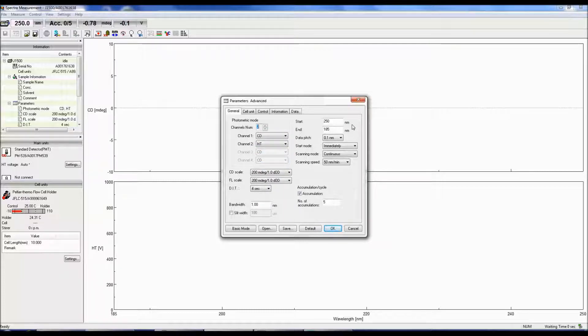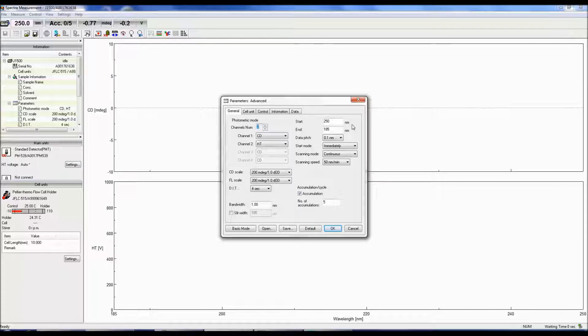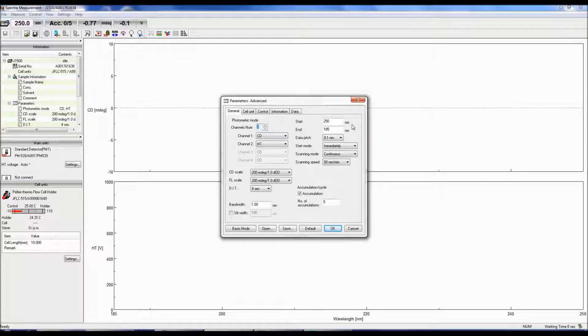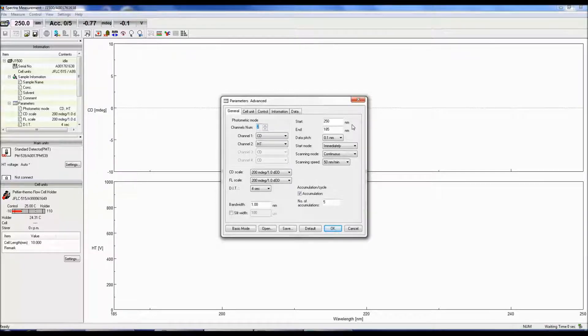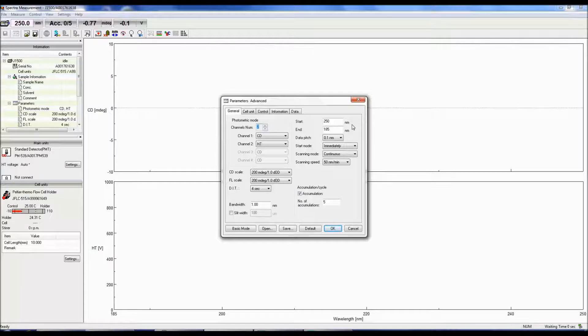The start and end fields determine the wavelength range for the measurement. Secondary structure measurements are obtained between 185 to 250 nanometers, while tertiary structure information is acquired between 250 to 350 nanometers.